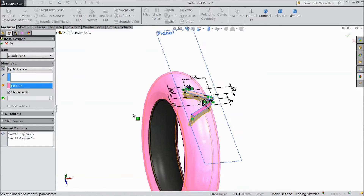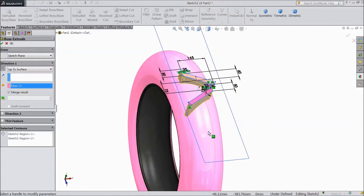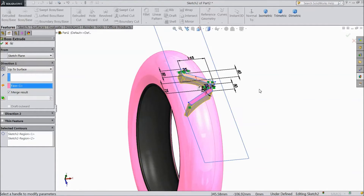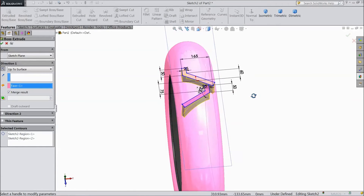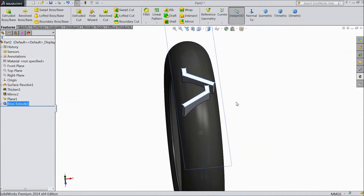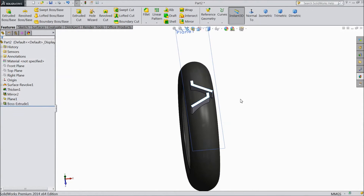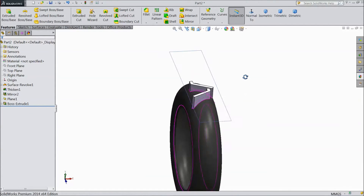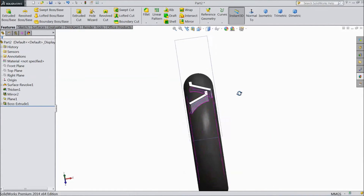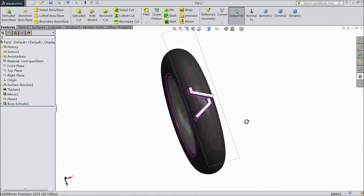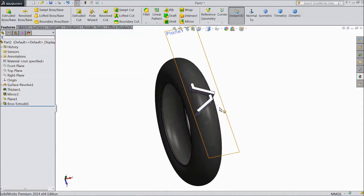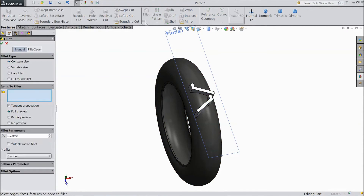Select this as a surface and click OK. Now this is the tire threads — we are going to make tire threads. It looks like tire threads. Now choose fillets and select 5 mm.